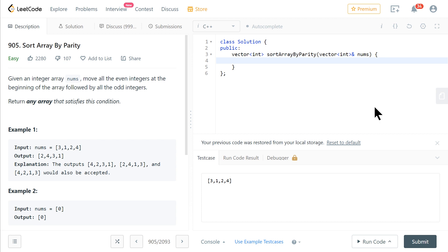So the problem is 905 Sort Array by Parity. The problem states, given an integer array nums, move all of the even integers to the front of the array and then all of the odd integers to the back. Return any array that satisfies this condition.